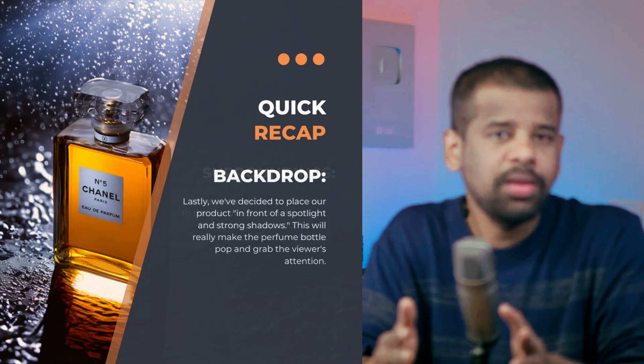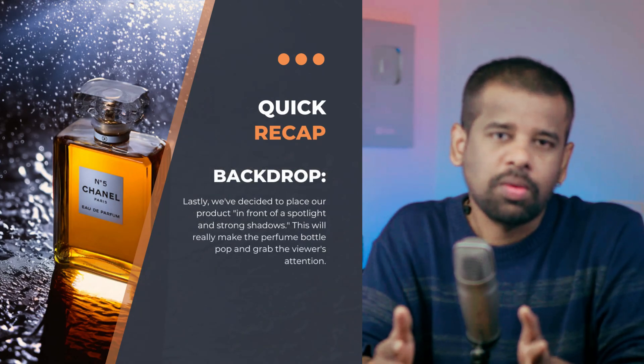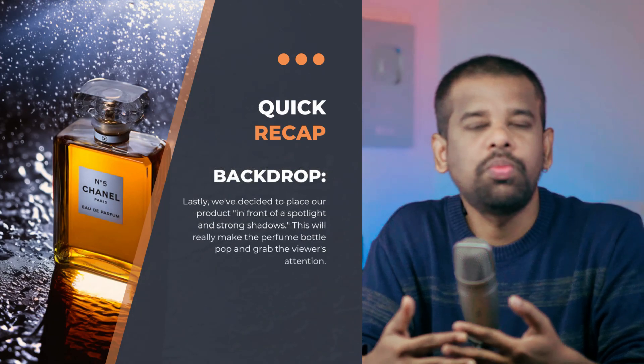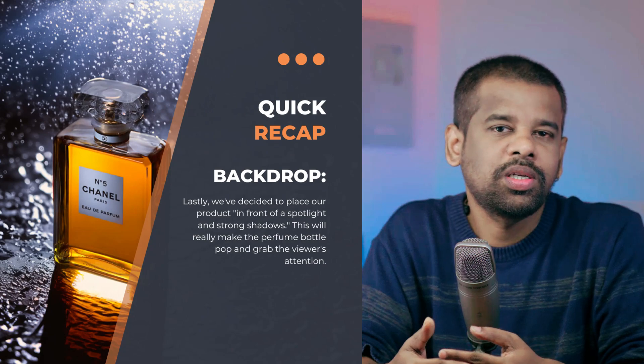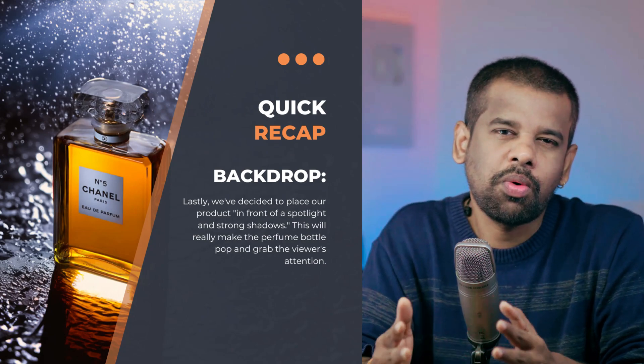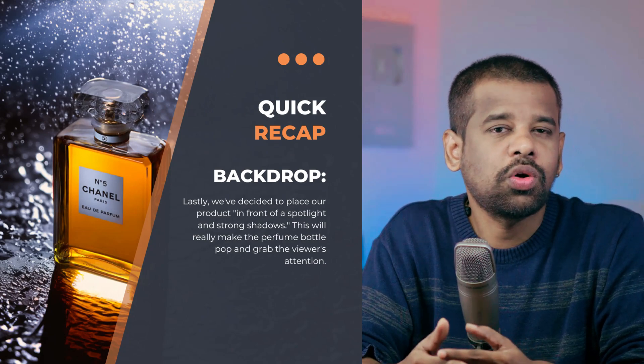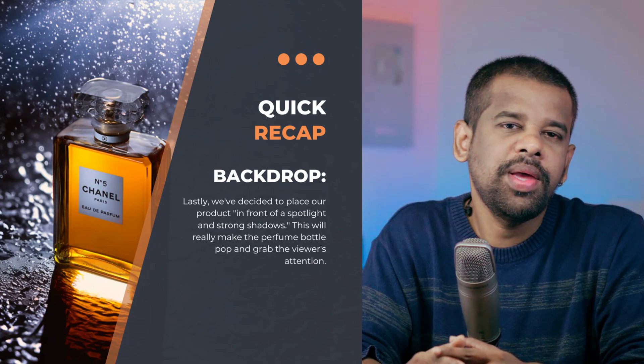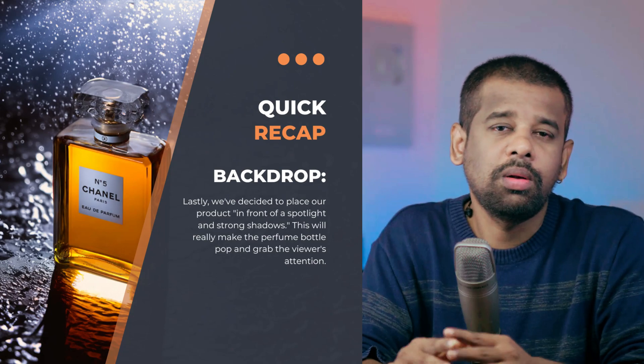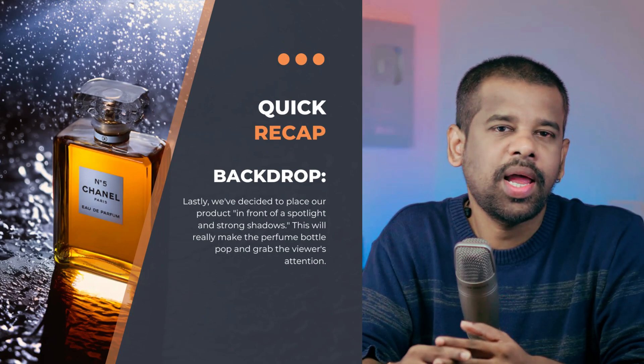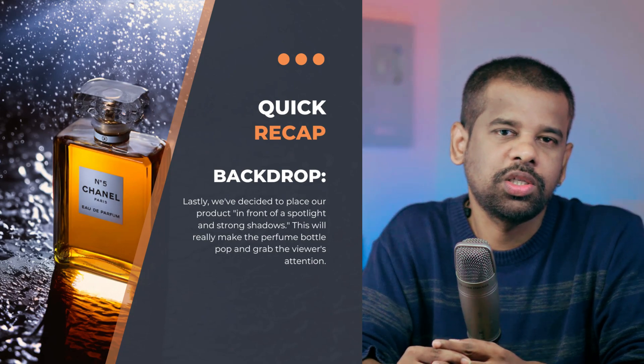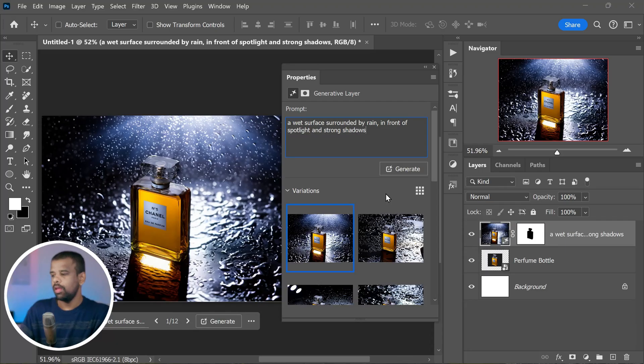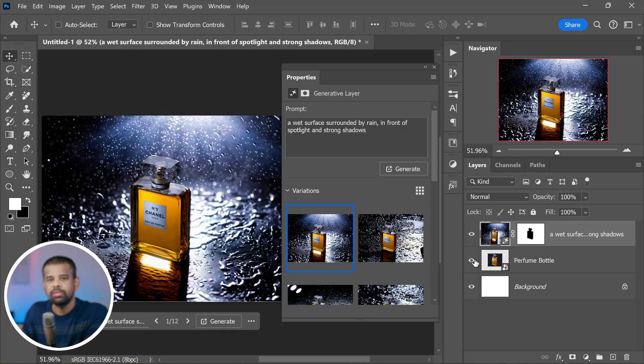And finally, backdrop. Lastly, we have decided to place our product in front of a spotlight and strong shadows. This will really make the perfume bottle pop and grab the viewer's attention. So here is the before and after.